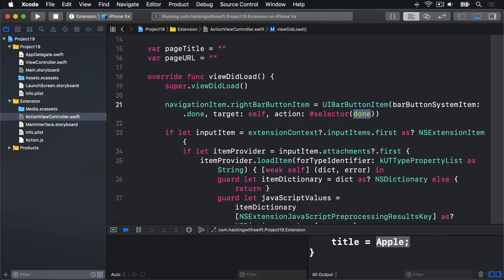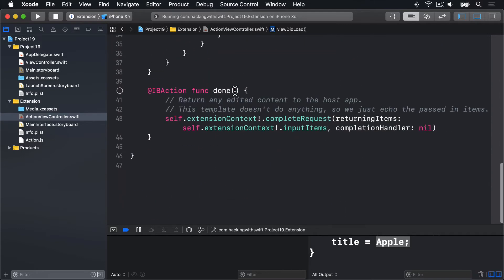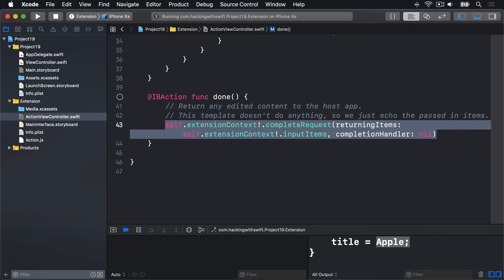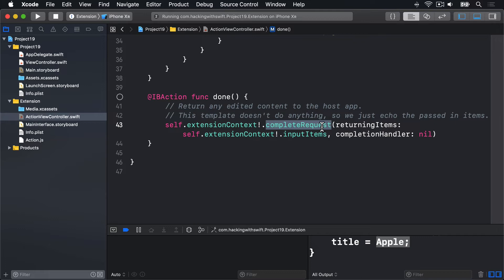And right now, done has just one line of code, this big old thing here. Now calling completeRequest on our extension context will cause the extension to be closed, returning back to the parent app. However, it will pass back to the parent app any items that we specify.